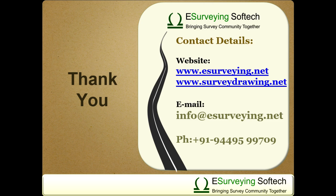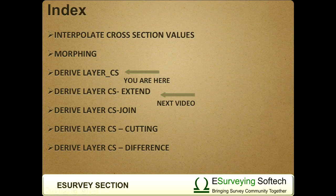Thank you for watching this video. In the next series of videos you will learn how to derive additional layers for cross-section with various examples.